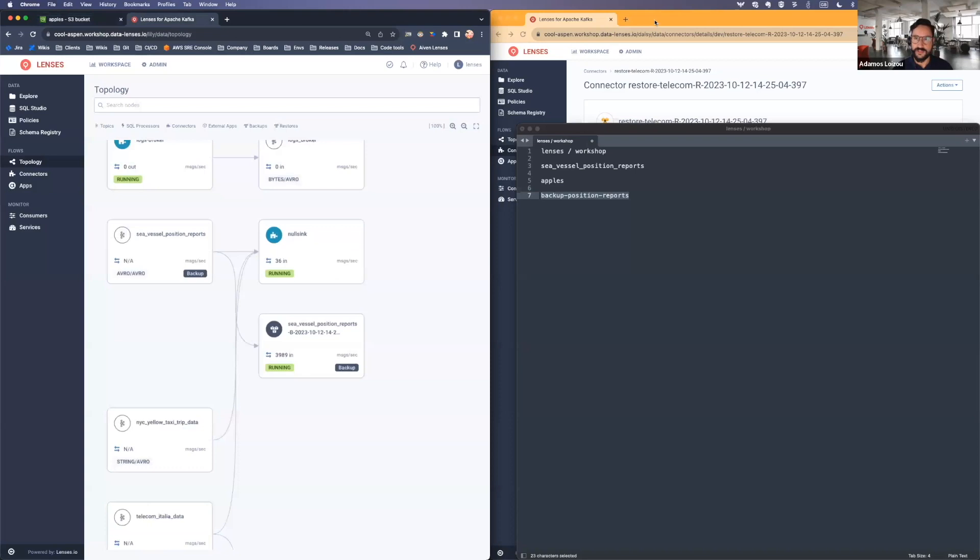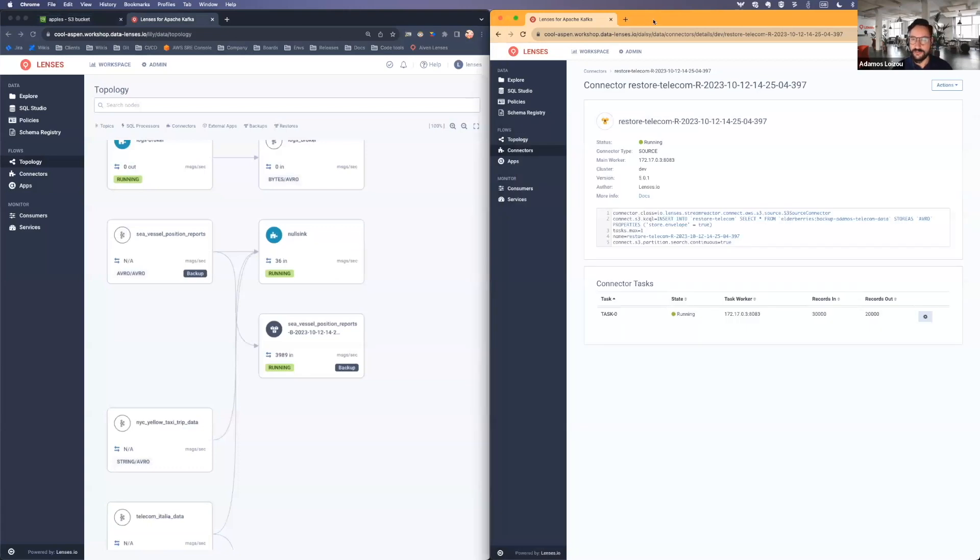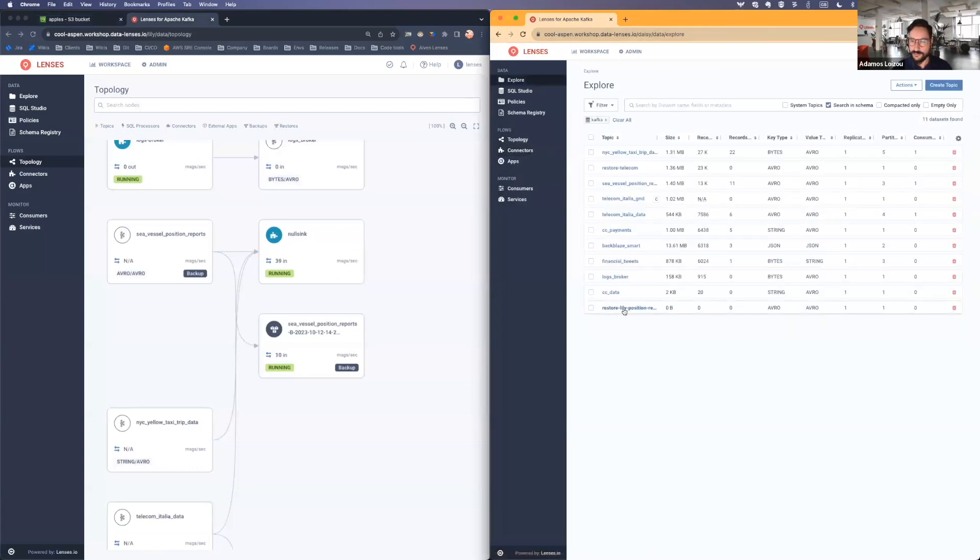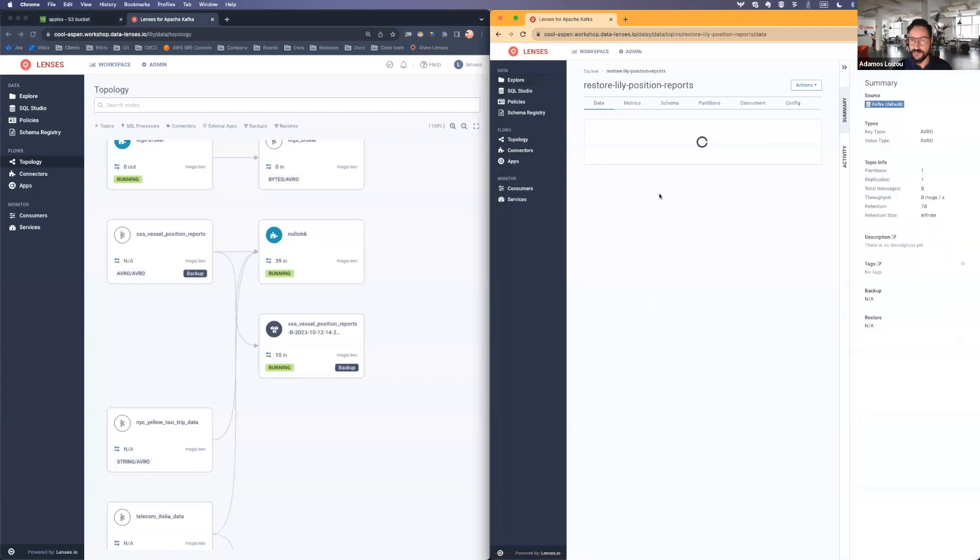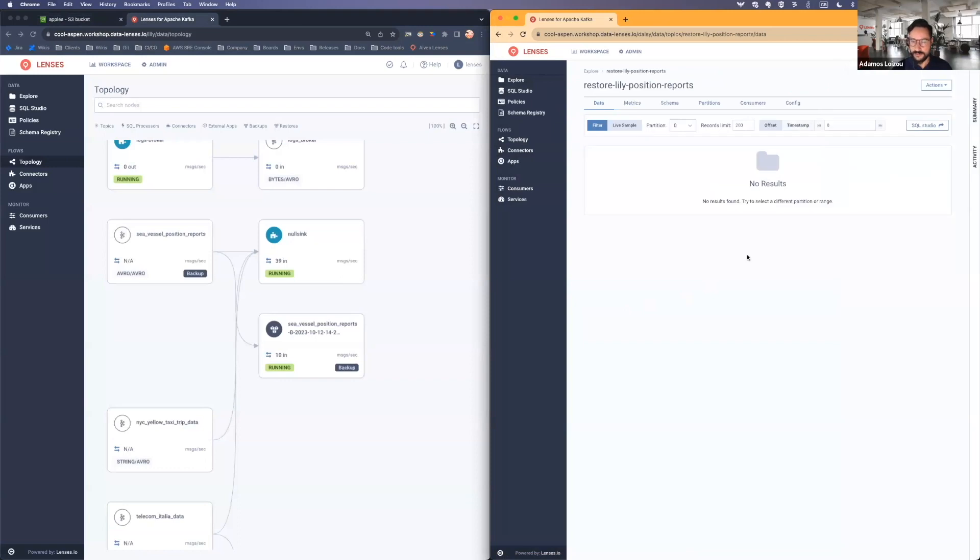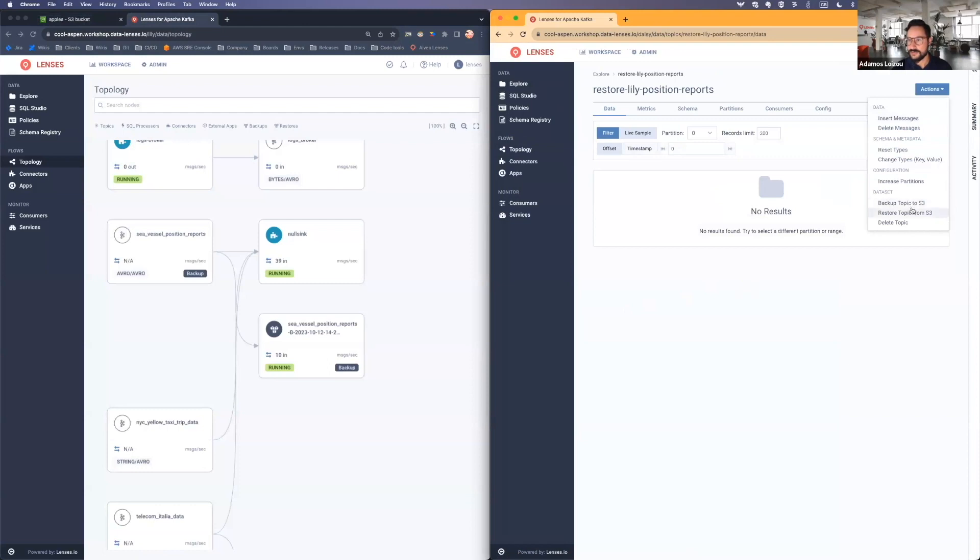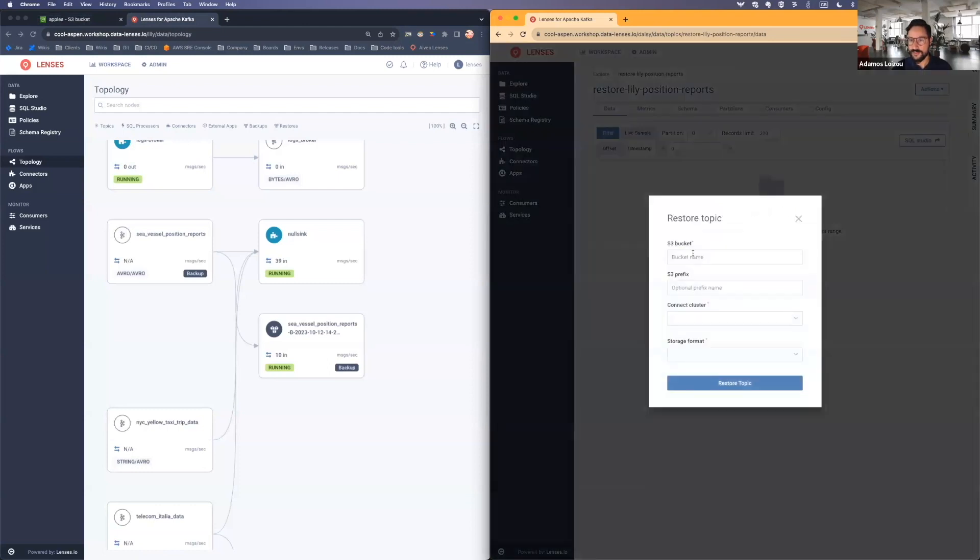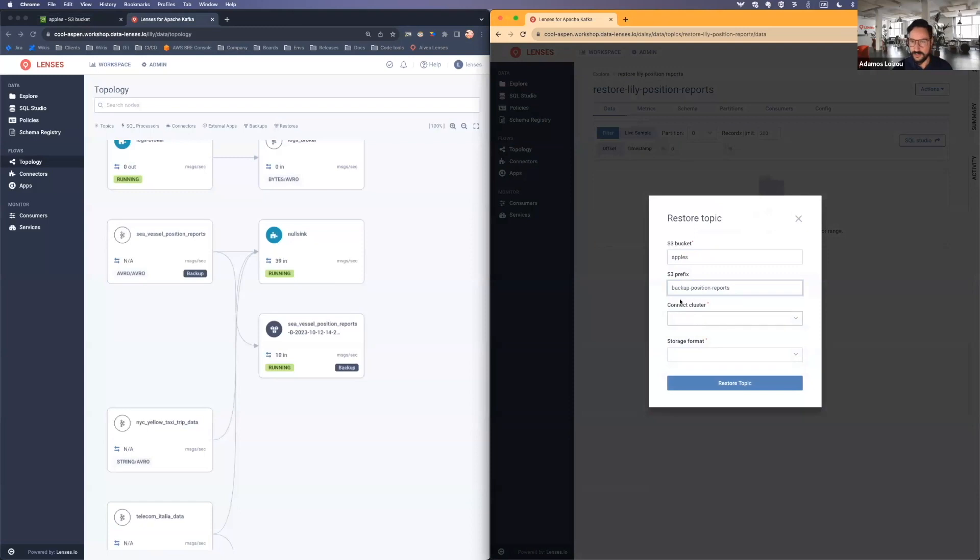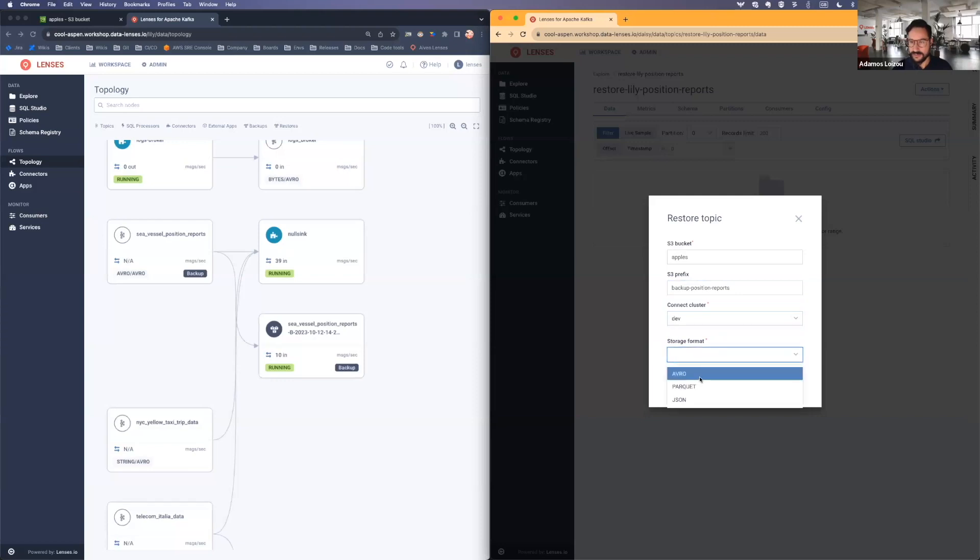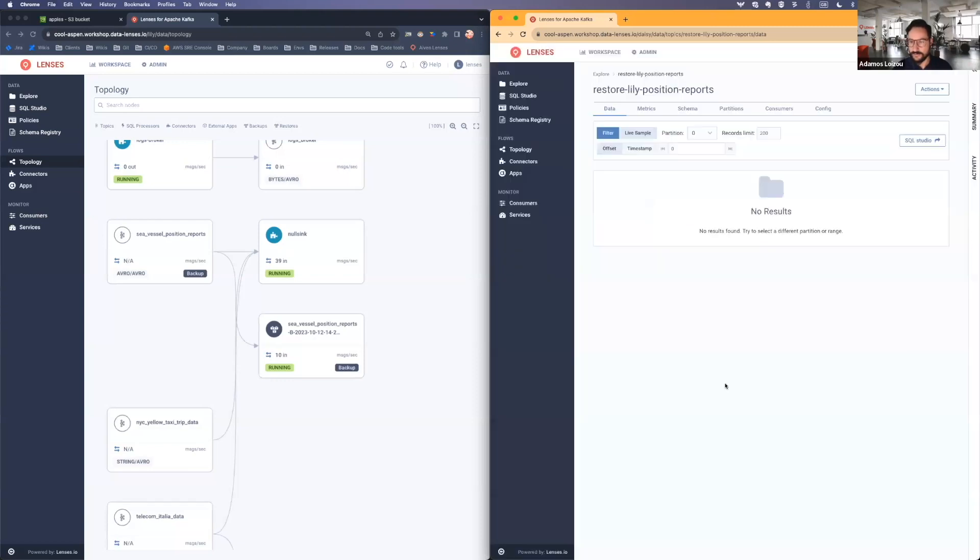So then I'll head to my other environment over at Daisy. And what I've done is I've created a fresh topic with nothing in it. So all I have to do here is go, let me zoom in a little bit, actions, restore from topic. And again, use my bucket apples. I'm restoring from this prefix, from my development cluster, and I'm storing in Avro. That's it.